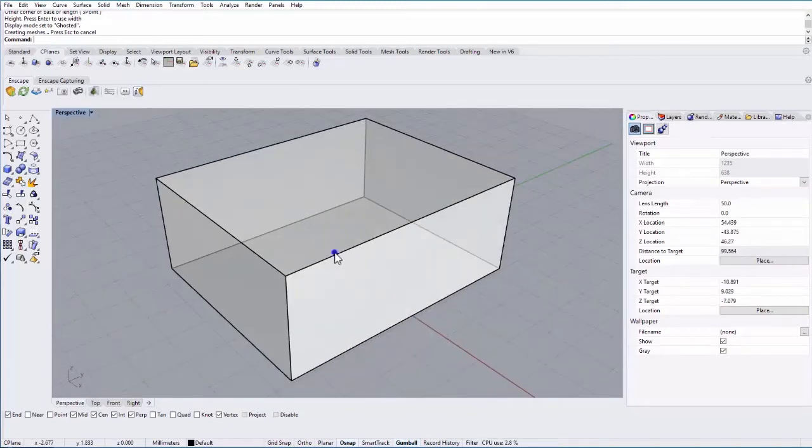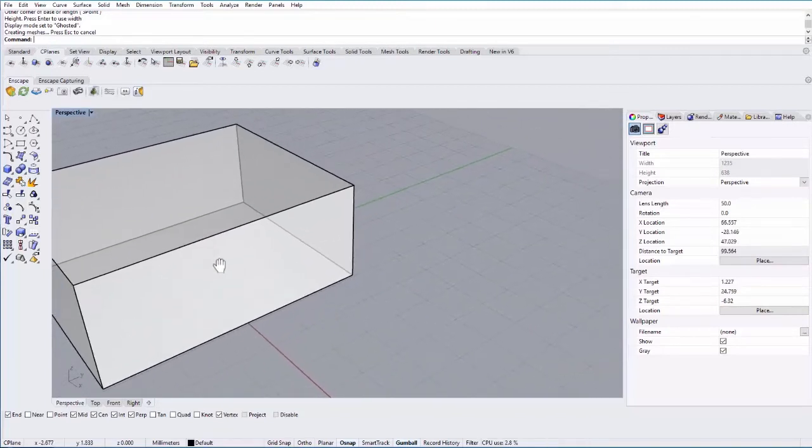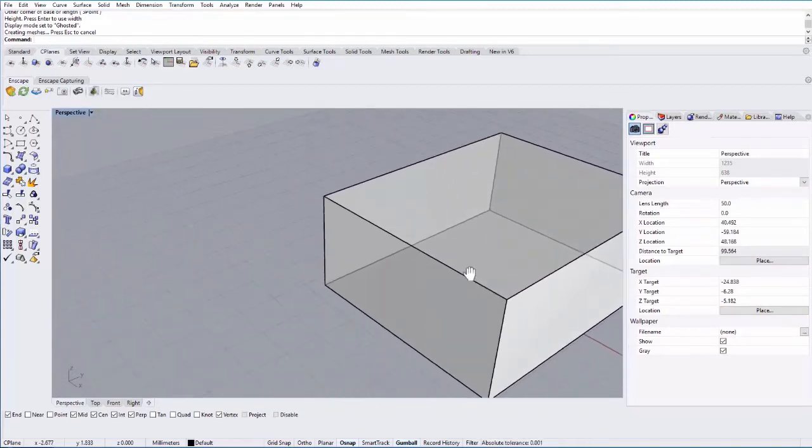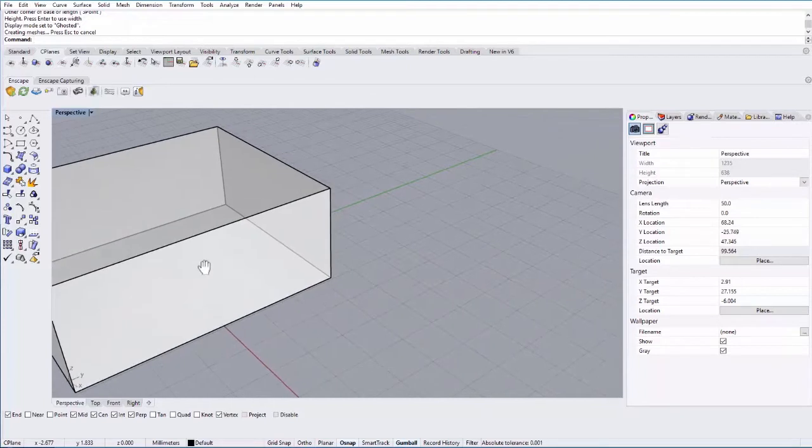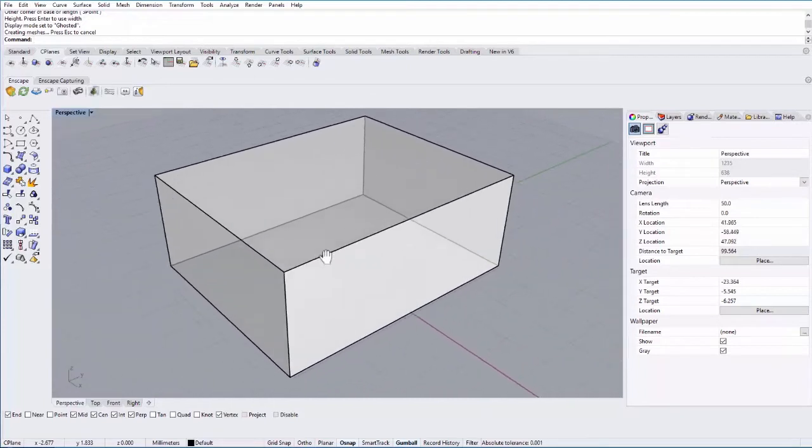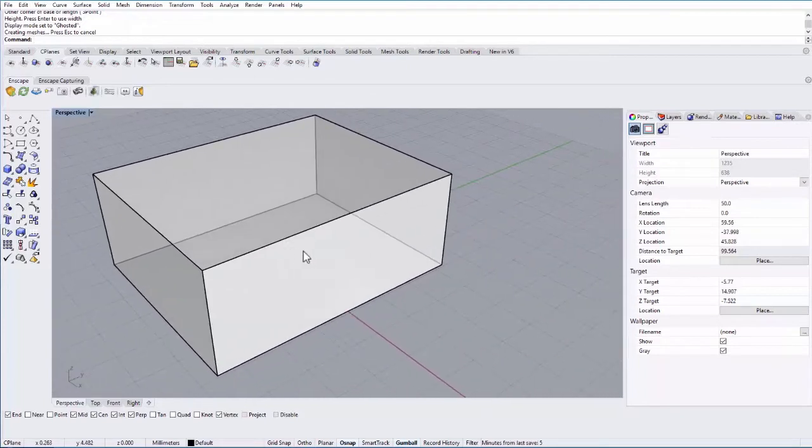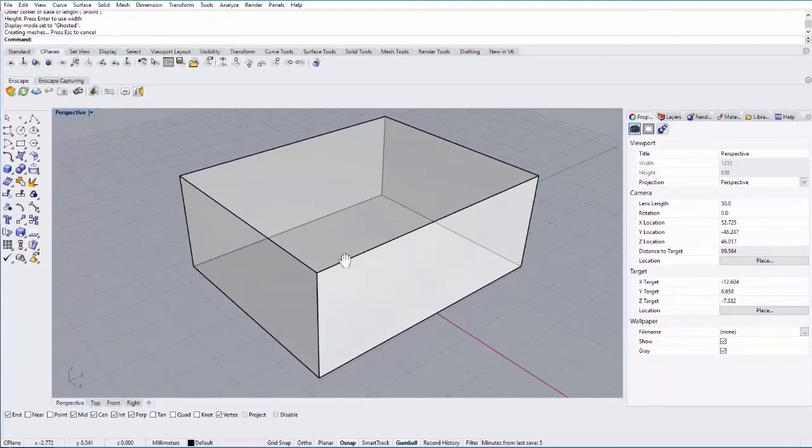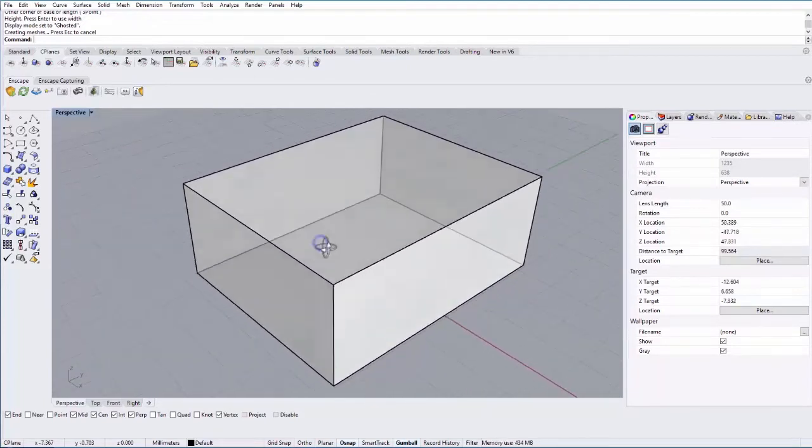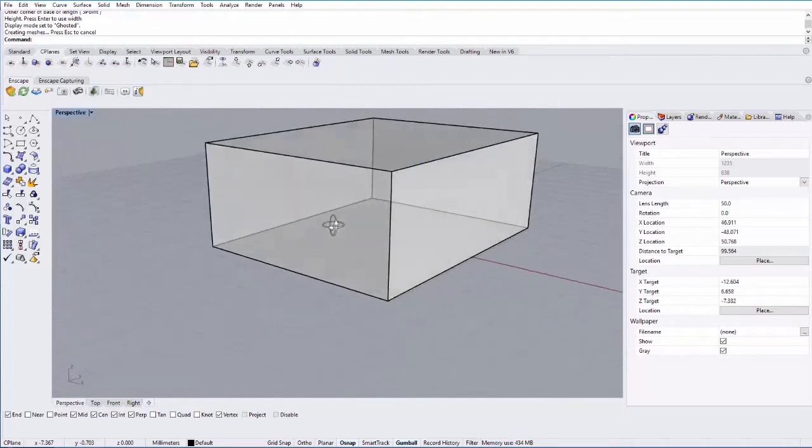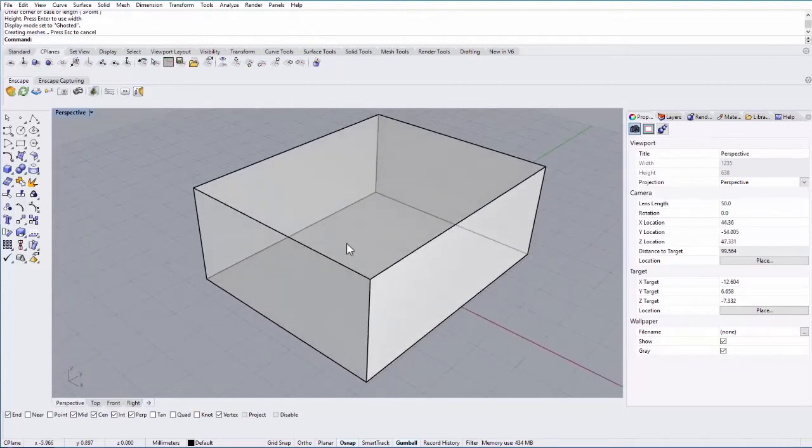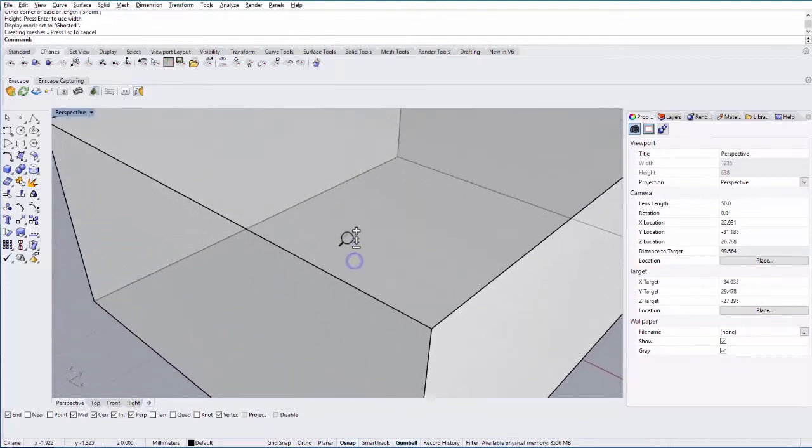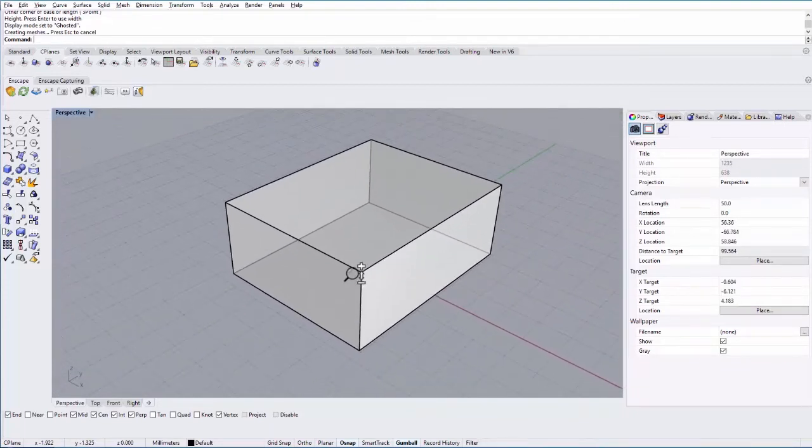If you hold down Shift-right mouse button, that will allow you to pan around your scene. So Shift-right mouse button to pan, hold down right mouse button to orbit, and then Alt-right mouse button to zoom in and out.